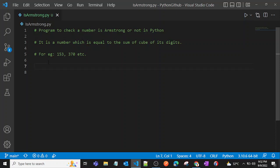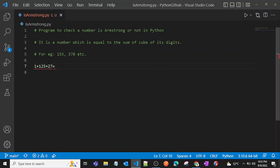If we say 1 cubed is 1, then 5 cubed is 125, and 3 cubed is 27. So if we sum that up, then we'll get 153.